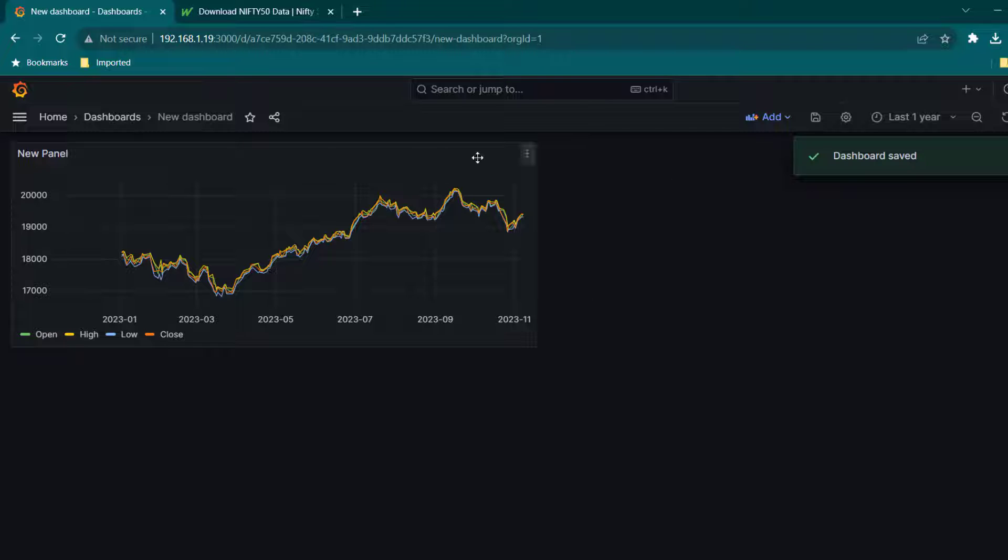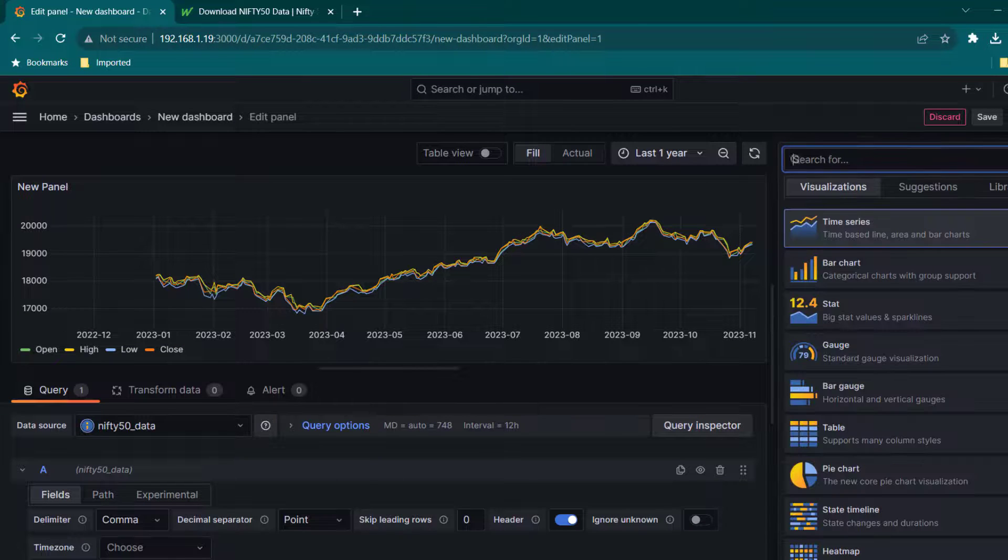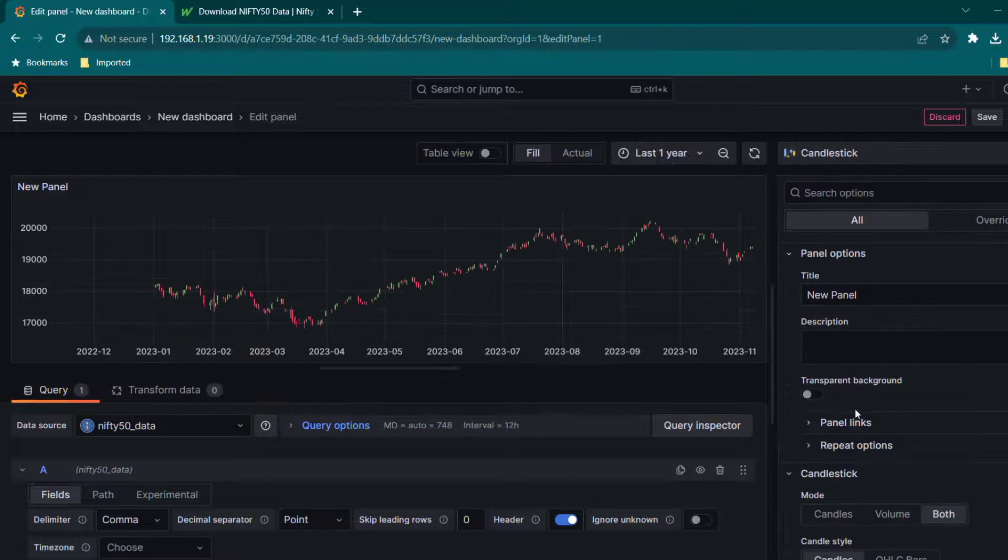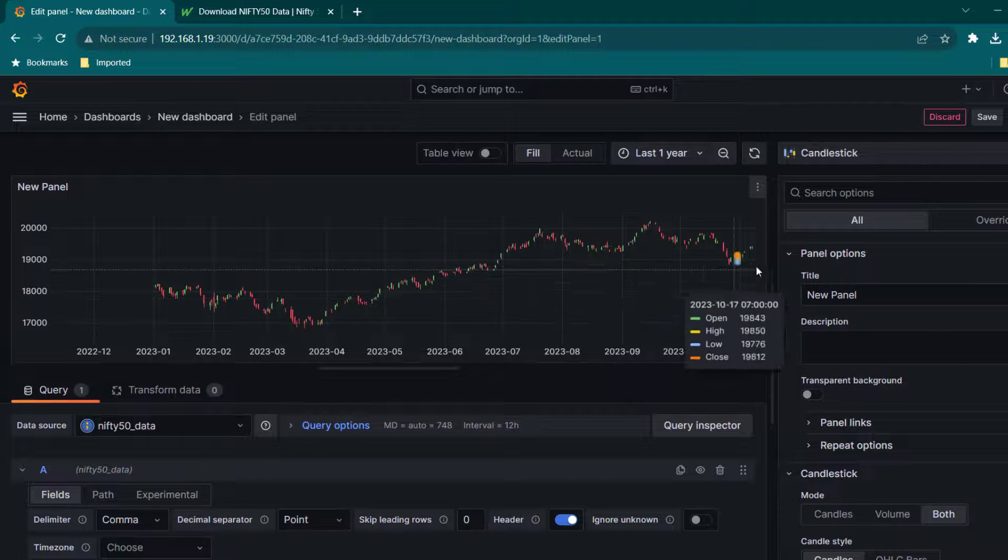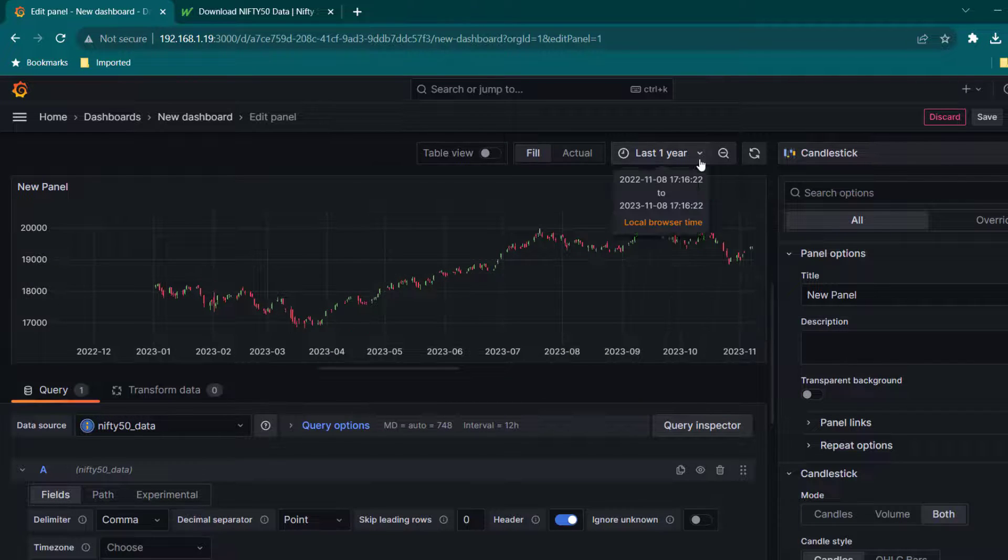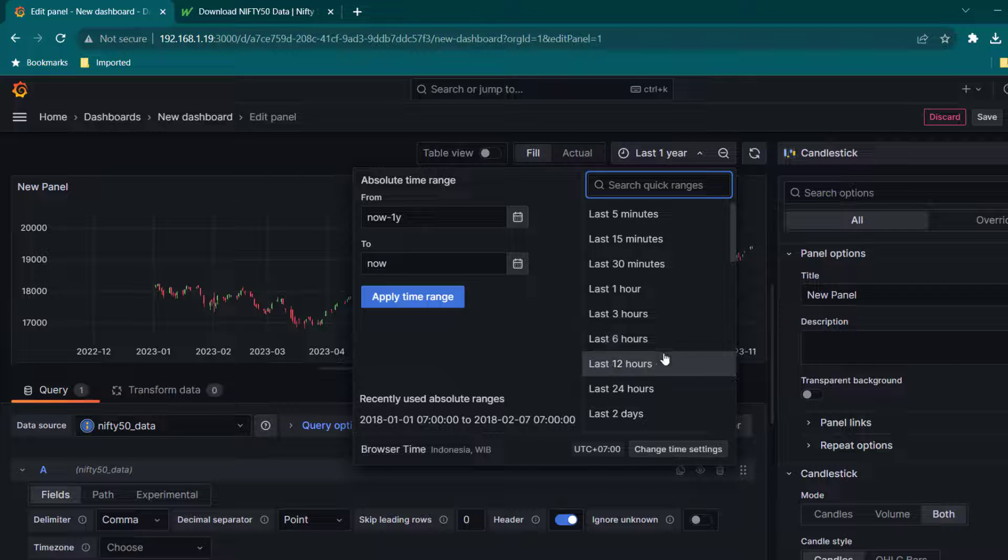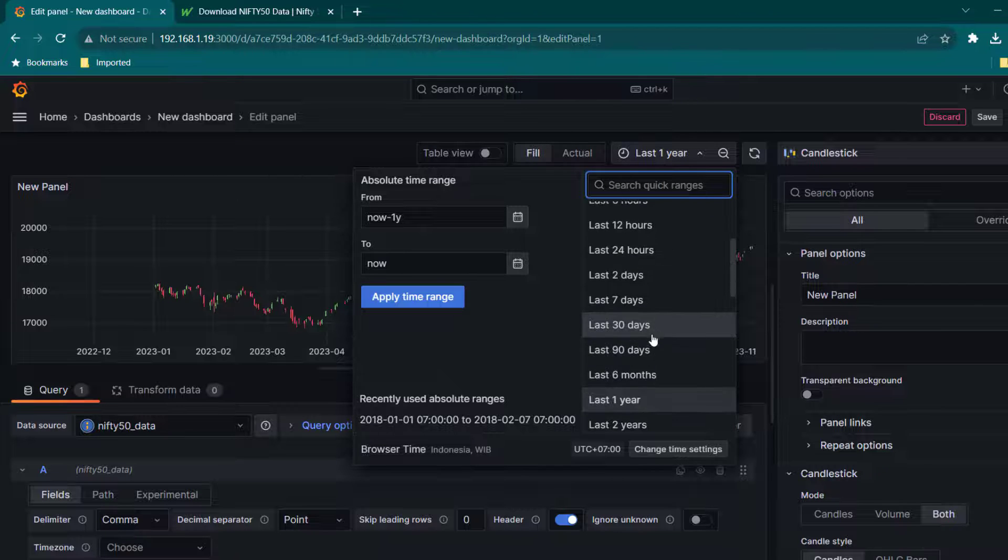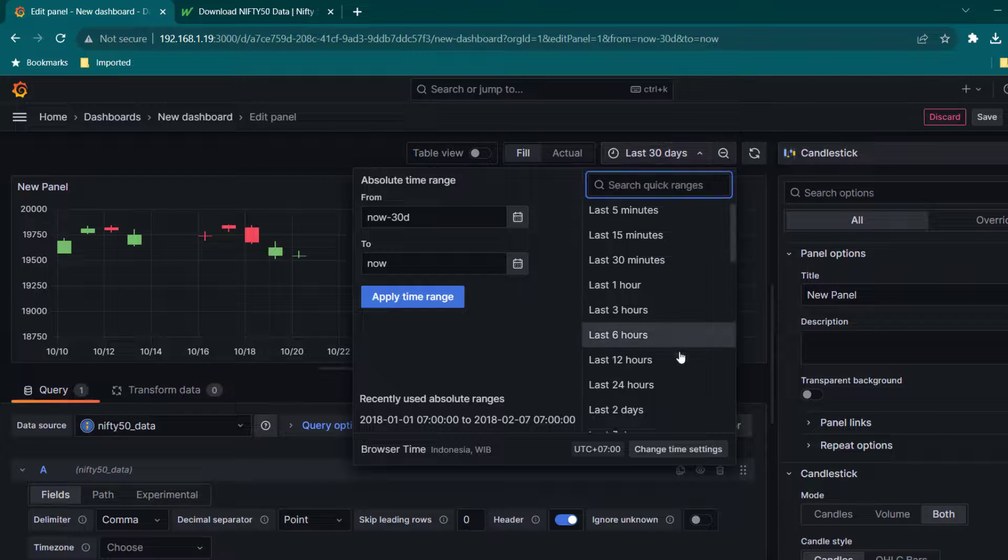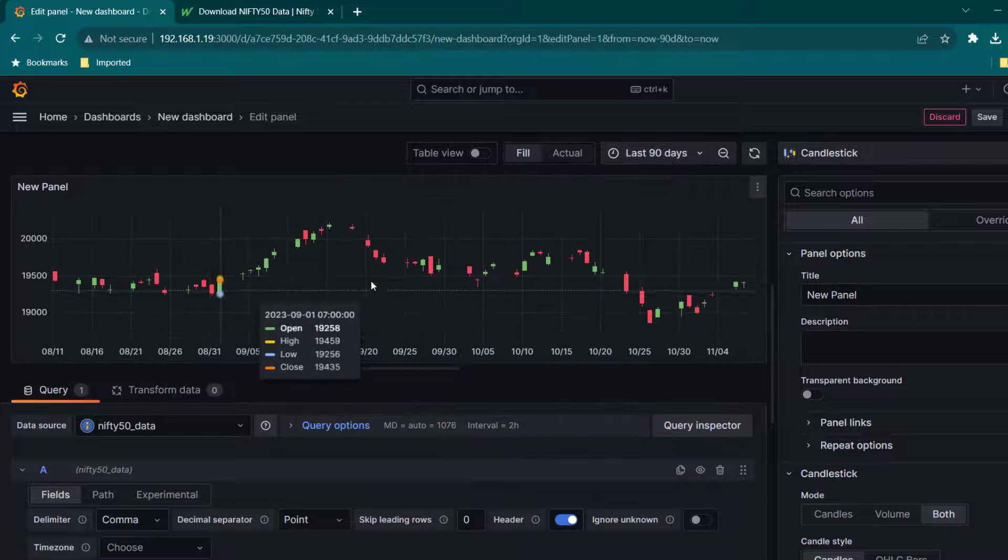Now let's go ahead and edit this panel and here we can change it from time series. We can change it to candlestick. Now here you can see we are able to see the data in candlestick pattern. If you want to keep it less, only for last 30 days or last 60 days for better visualization, you can do that.